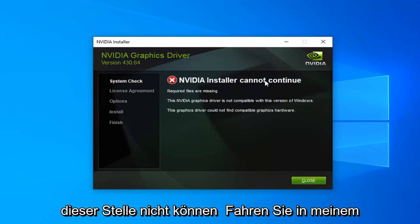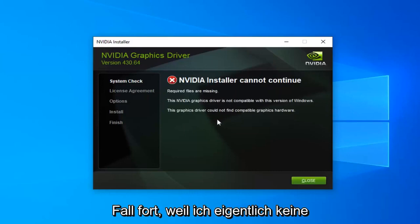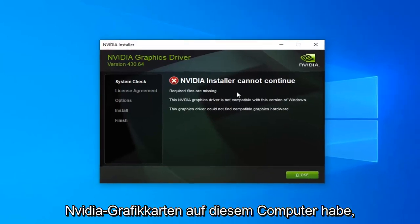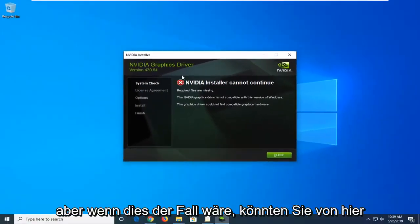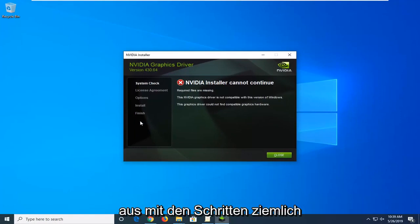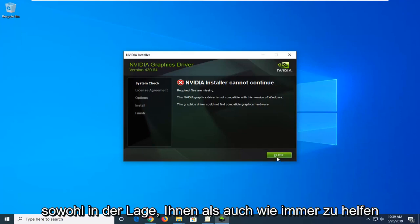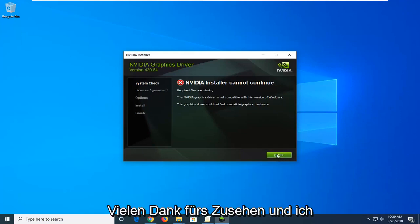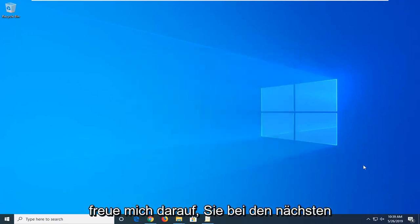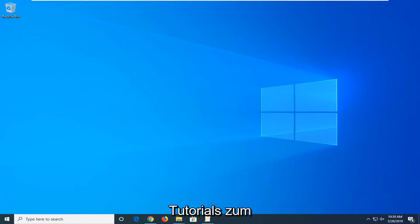At this point it cannot continue in my case because I don't actually have any NVIDIA graphics cards on this computer, but if it did, it would just let you continue on with the steps. Pretty straightforward from here, guys. I do hope I was able to help you out, and as always, thank you for watching. I look forward to catching you all in the next tutorial. Goodbye.